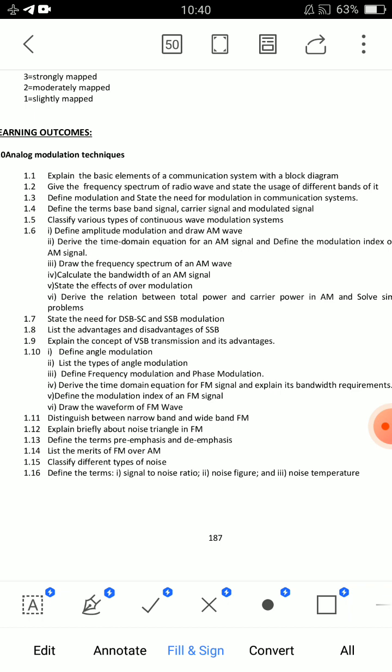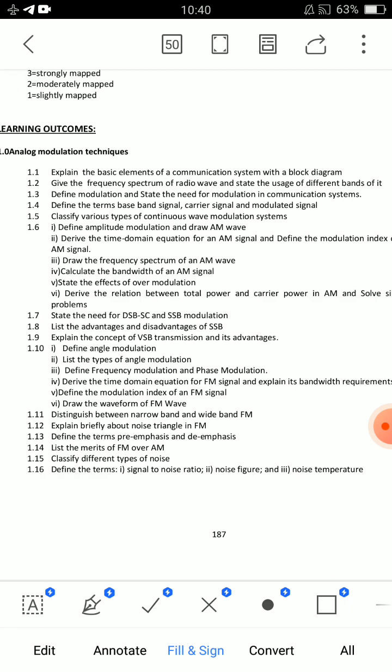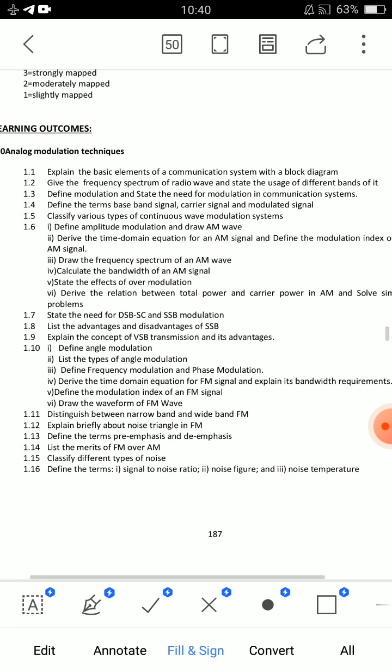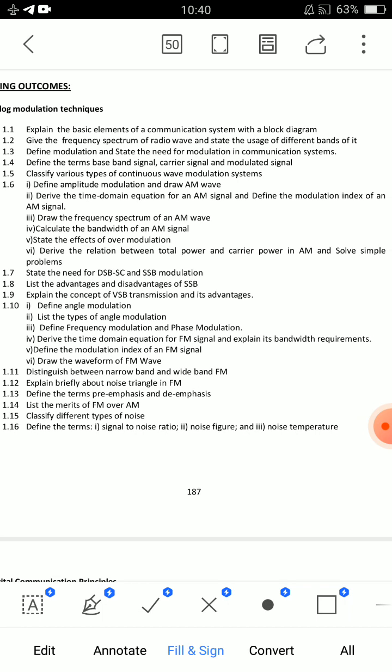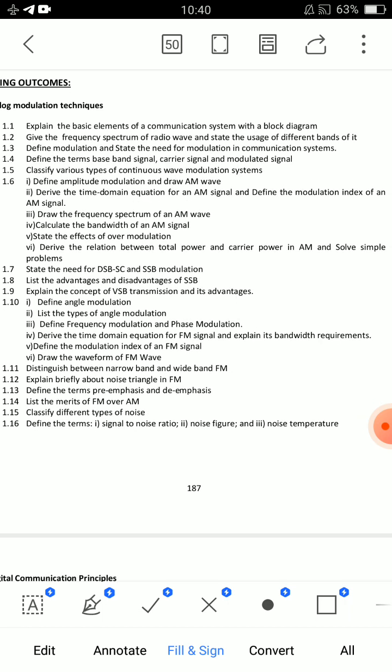The first important essay question for Unit 1 is: Explain the basic elements of a communication system with block diagram — question 1.1. The second very important question is 1.6: Derive the time domain equation for AM signal and define the modulation index of AM signal — derivation is very important. These are the two key essay questions: Basic Block Diagram of Communication System and AM Time Domain Equation.